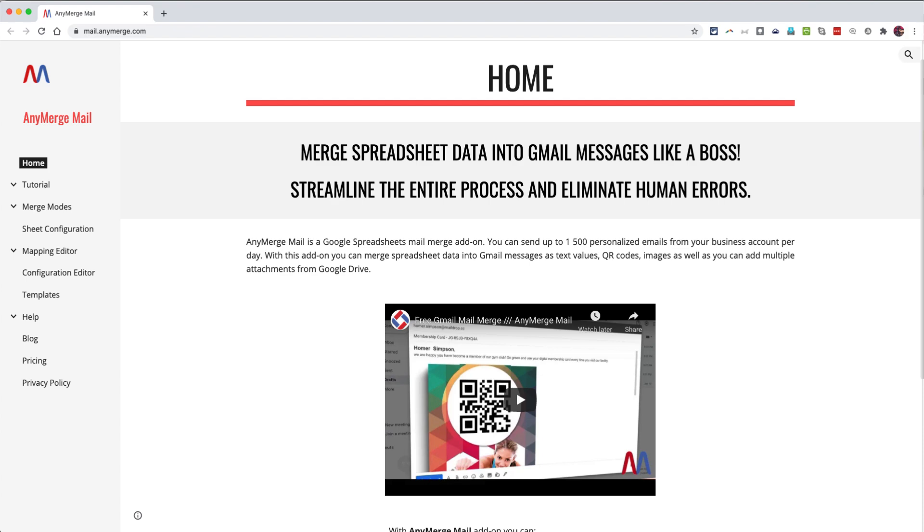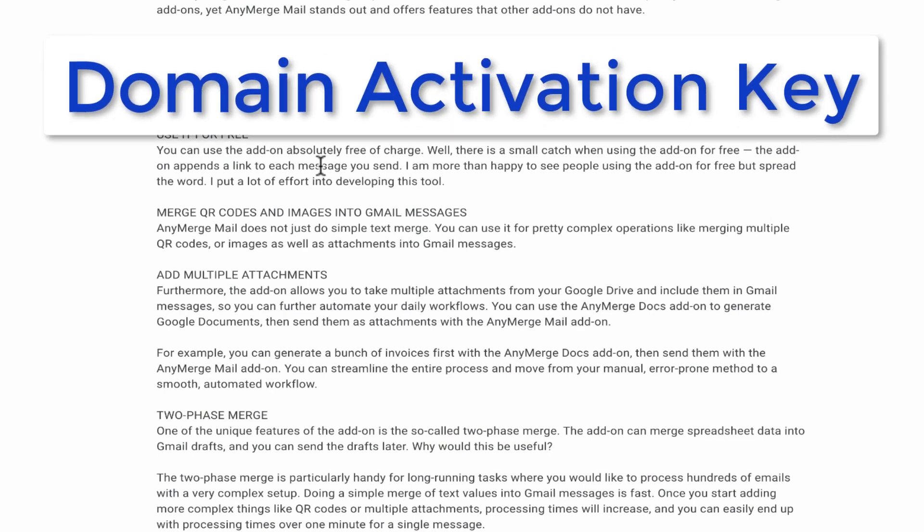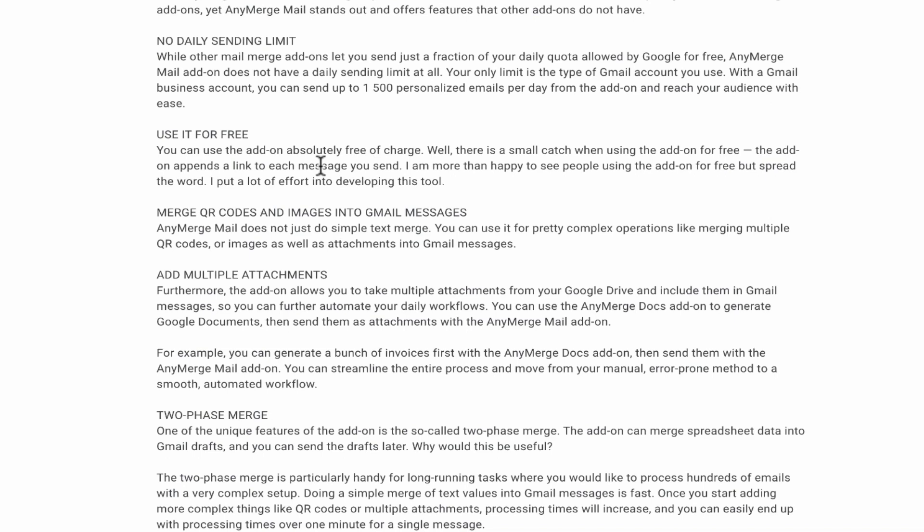In addition, schools can request what's called a domain activation key completely for free. With the domain activation key, all users in your G Suite domain, teachers as well as students, can use the add-on completely for free.